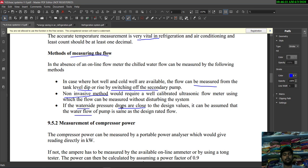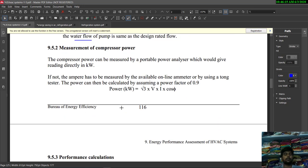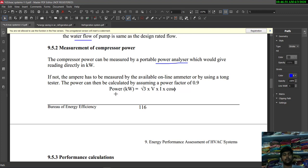If the water-side pressure drops are close to the design values, it can be assumed that the water flow of the pump is the same as the design rated flow. Next is measurement of compressor power, which can be measured using a portable power analyzer giving a direct reading in kilowatt, calculated as: Power = √3 × voltage × current × power factor, where power factor is assumed as 0.9.